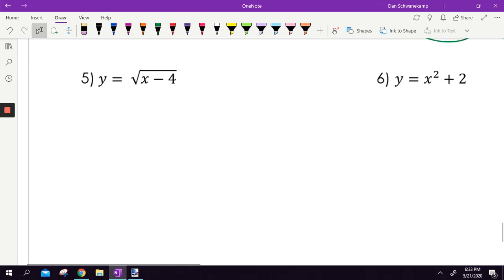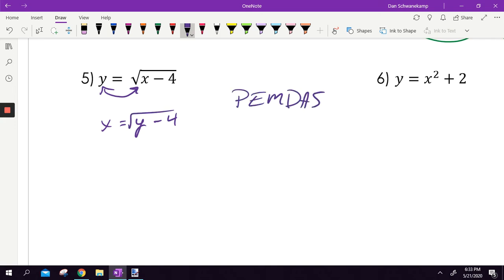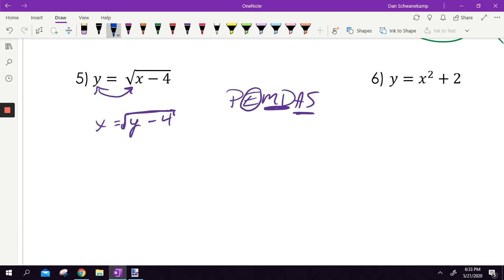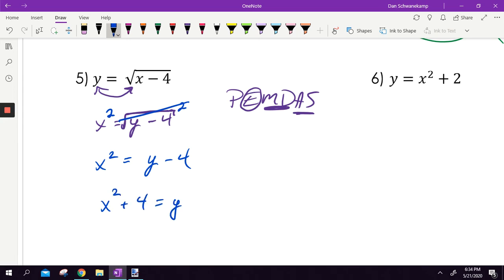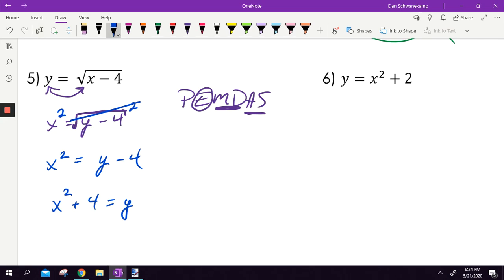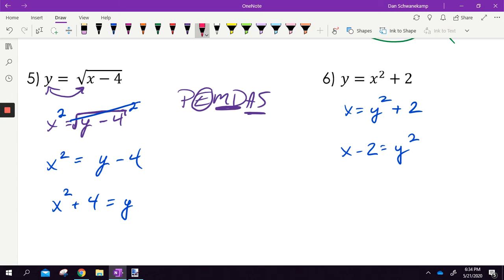Let's do a couple we haven't quite done yet. Y equals the square root of x minus 4. First, flip the x and the y. Then thinking PEMDAS in reverse — I can't touch the adding or subtracting yet because it's underneath the square root, and there's no multiply or divide. The first thing we do is deal with the exponent. It is square rooted — the opposite of square rooting is squaring. So I square both sides: x squared on the left, and the square and square root cancel on the right. Then add 4 to finish.